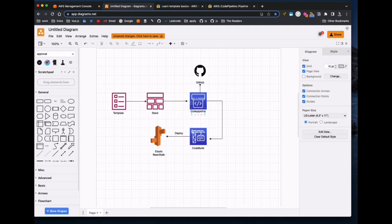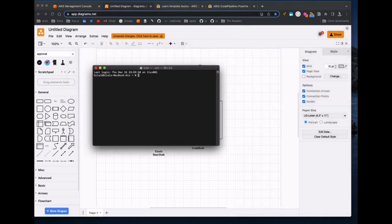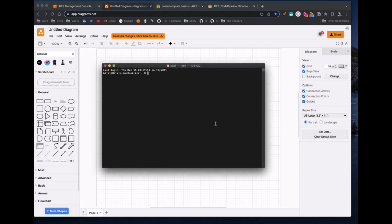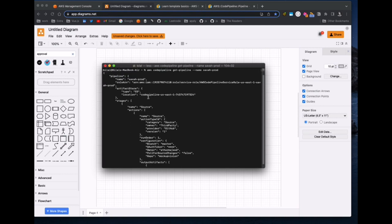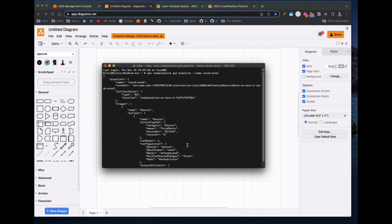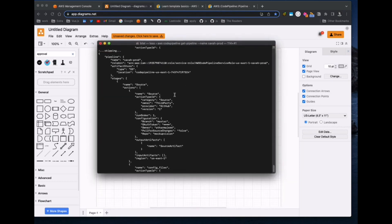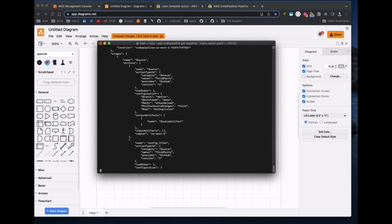We already have a CodePipeline created, so what we are going to do is clone that existing CodePipeline and then make some changes in that file so we can deploy it into CloudFormation. For doing this, we need this command to get the JSON data: 'aws codepipeline get-pipeline' and then the name of the pipeline. If you are getting an error, it's because you have not configured your AWS account with your CLI.